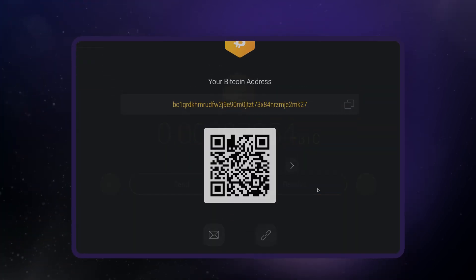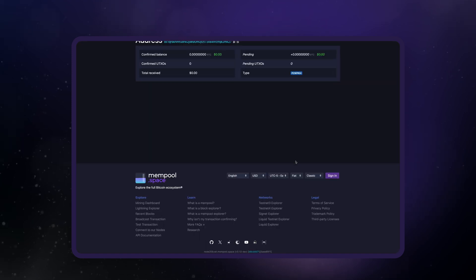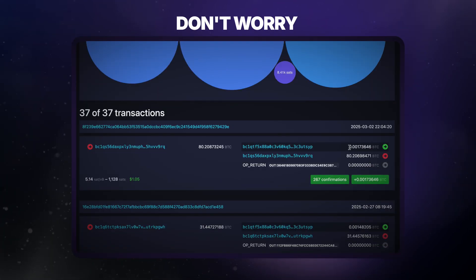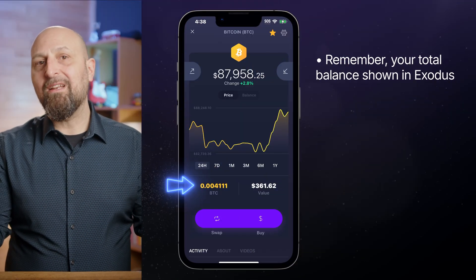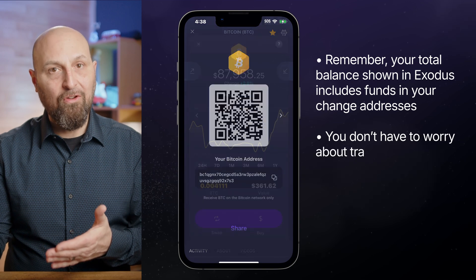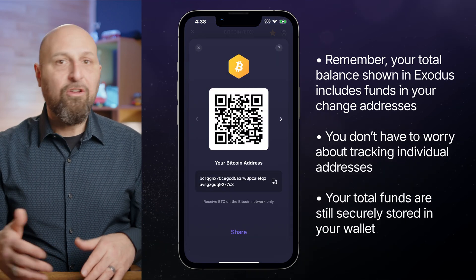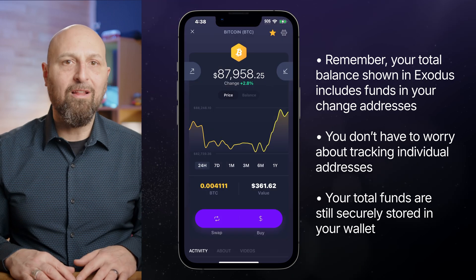Now, if you're using Exodus and notice a new address after sending crypto, or if your original address shows a lower balance, don't worry — that's just the change address doing its job. Remember, your total balance shown in Exodus includes funds in your change addresses too, so you don't have to worry about tracking individual addresses. Your total funds are still securely stored in your wallet.